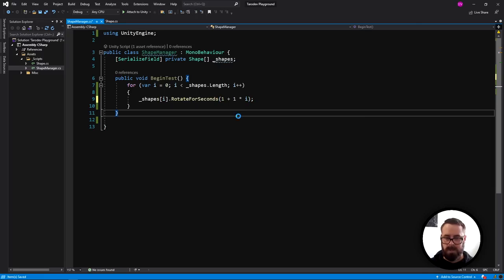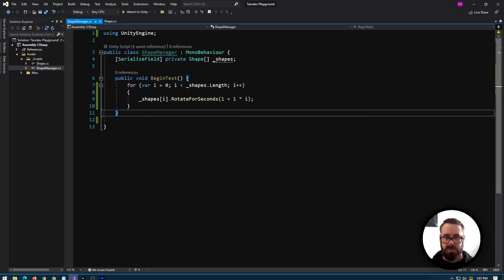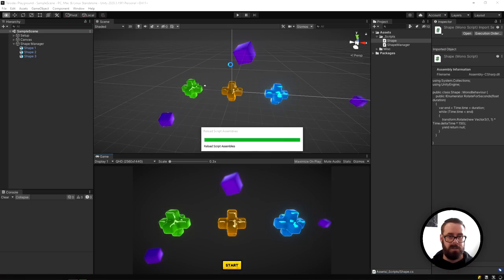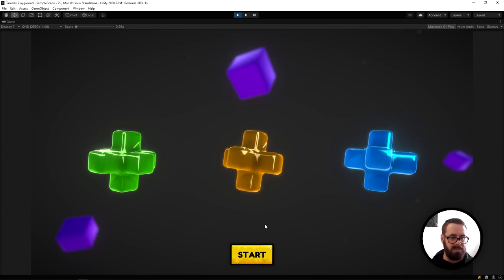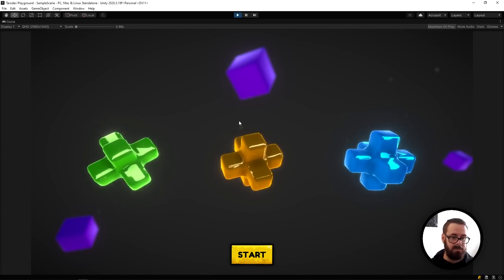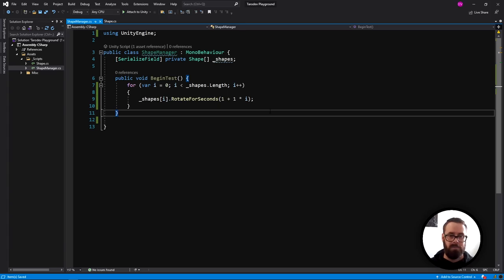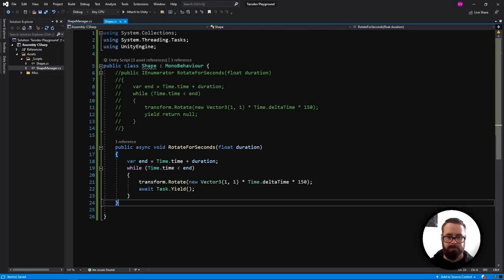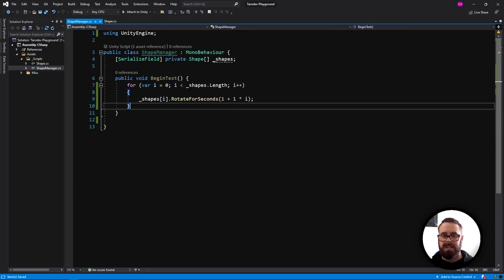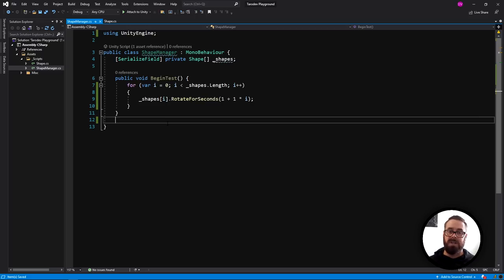In the Unity editor it does the exact same thing, but what is the benefit? All we've really done is made the code a little bit cleaner and shorter — we don't have to call StartCoroutine. To get into the real benefits, we need to start talking about use cases.